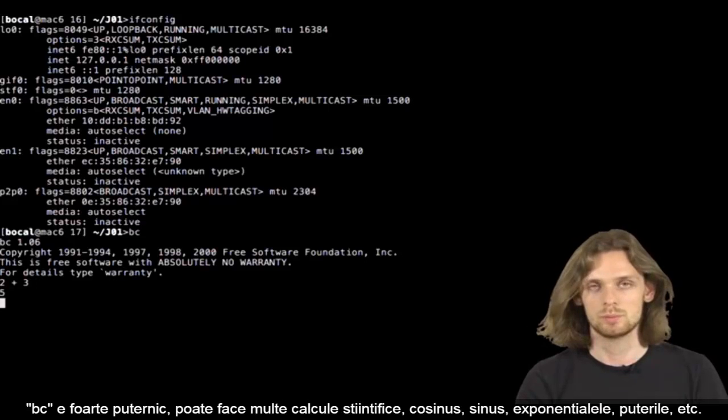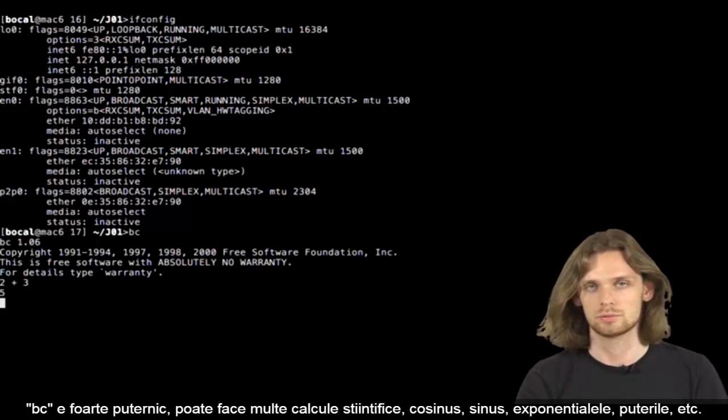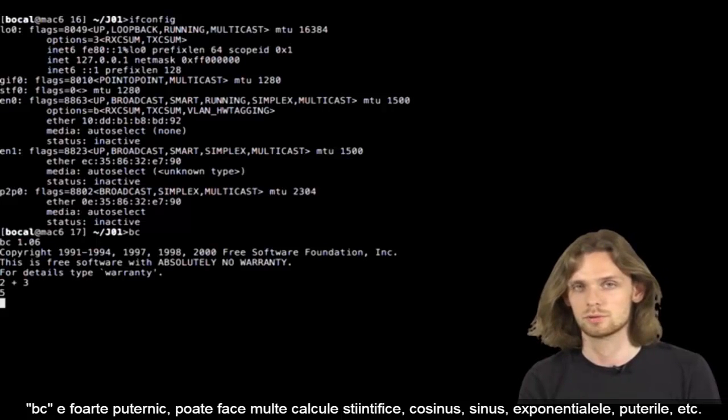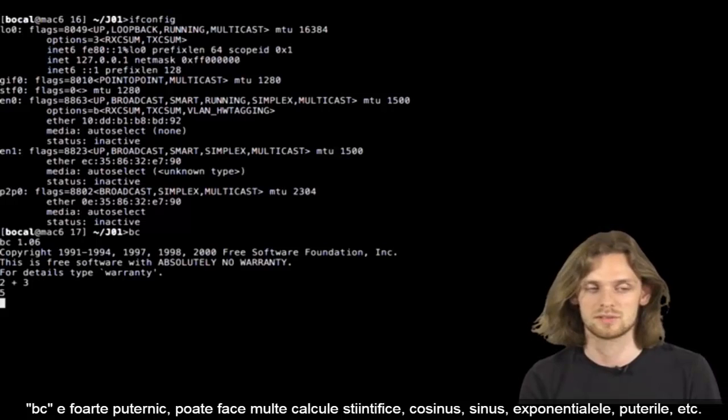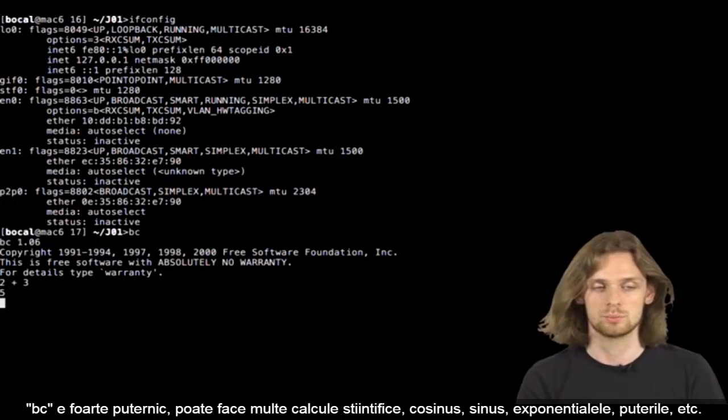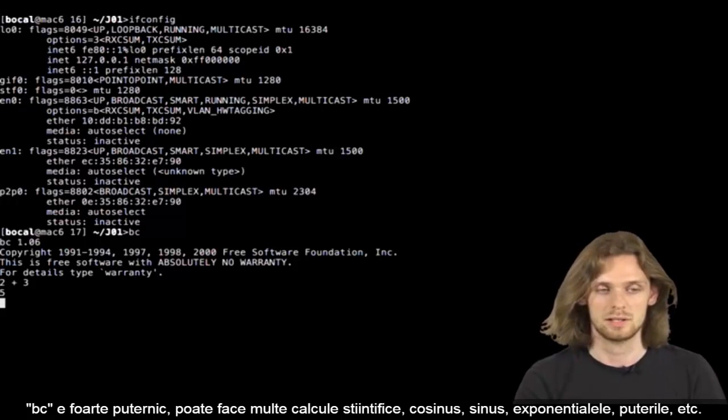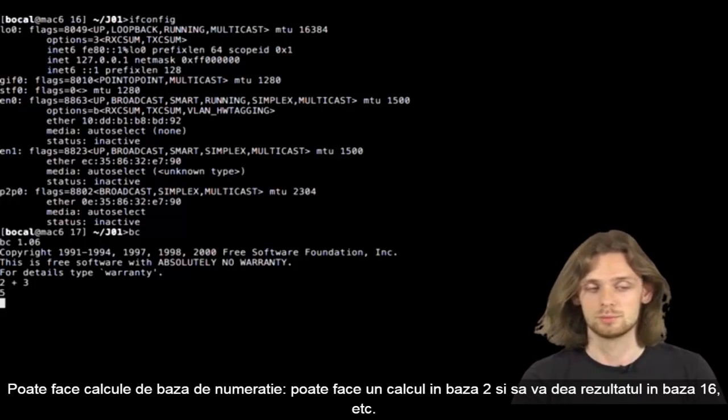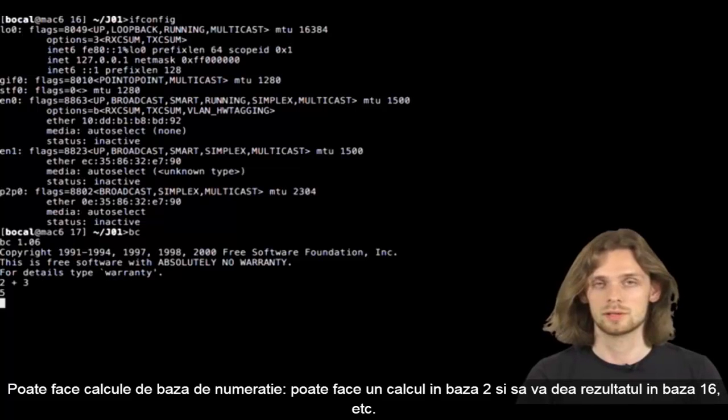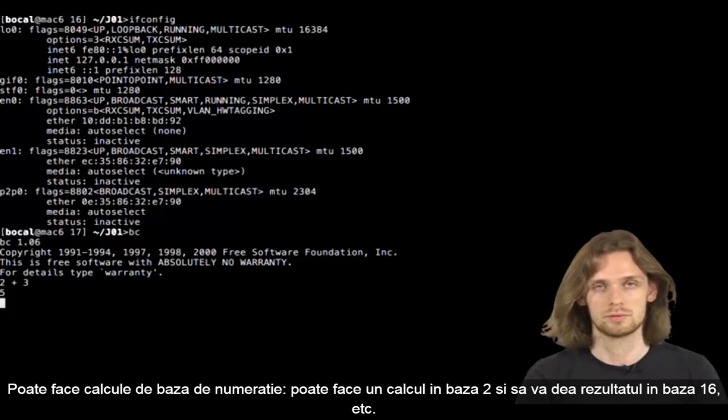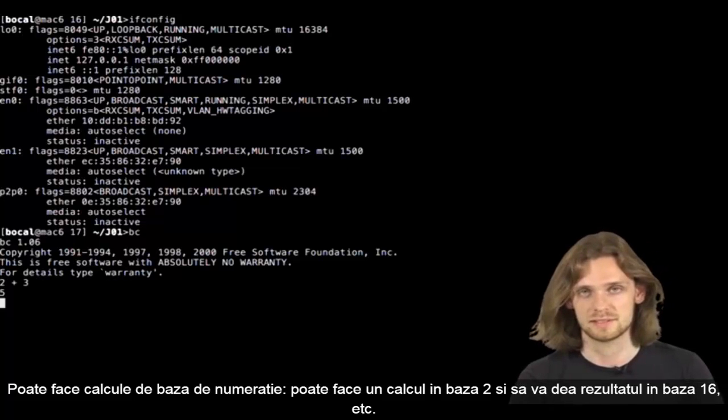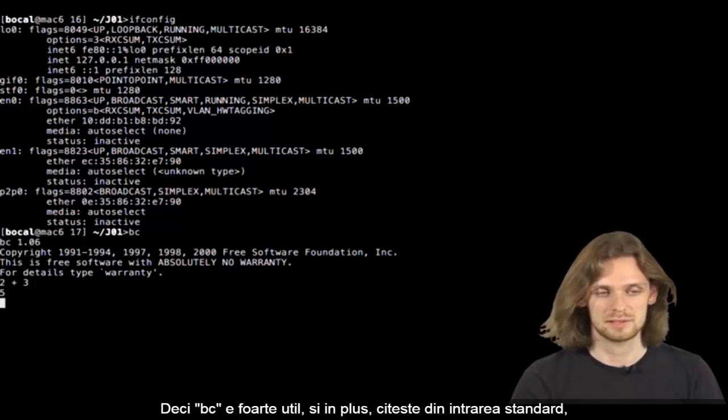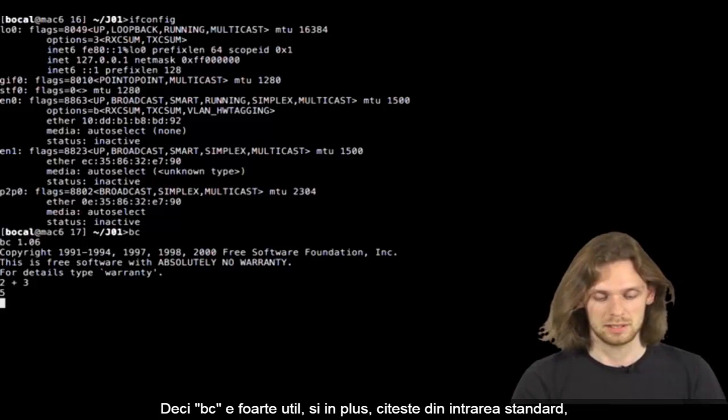However, BC is very powerful. It can run scientific calculations such as sine, cosine, exponents, powers, etc. It can convert number bases, start with a base 2 and return the result in base 16, etc. So BC is quite practical.